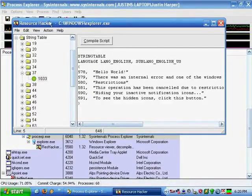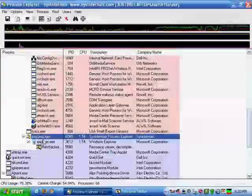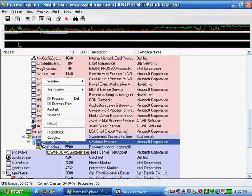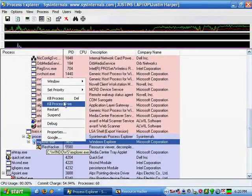After that, go back to your Task Manager, find Explorer.exe, and hit Kill Process.